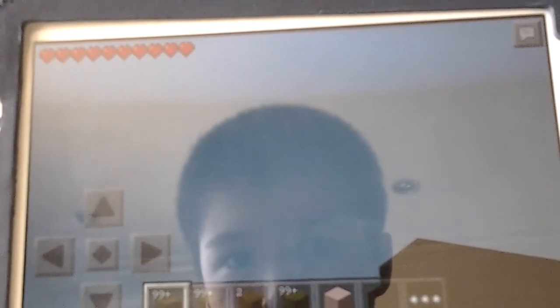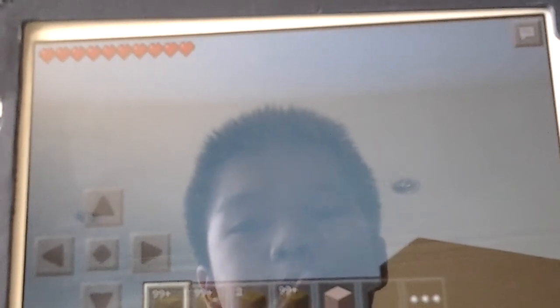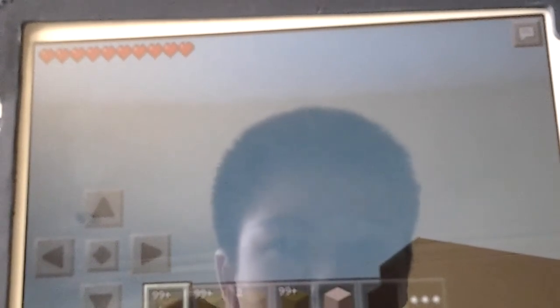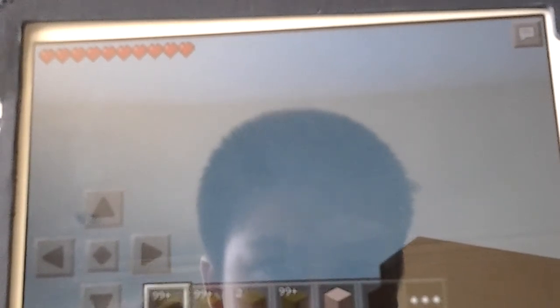So we'll never do Minecraft Pocket Edition Surgeon Simulator ever again, especially when this happens.